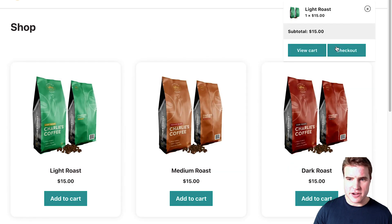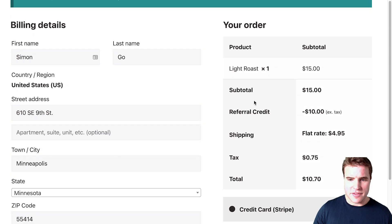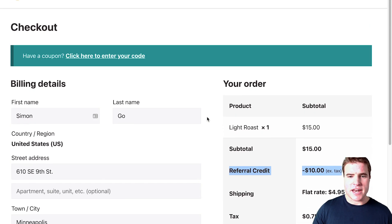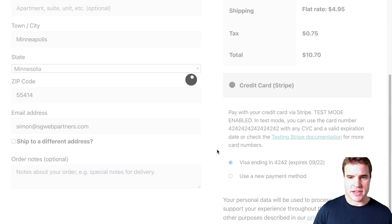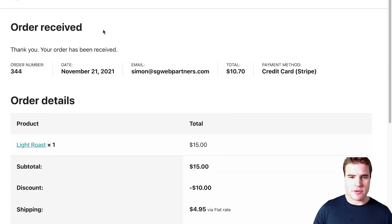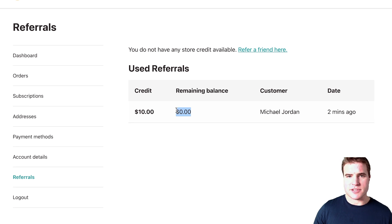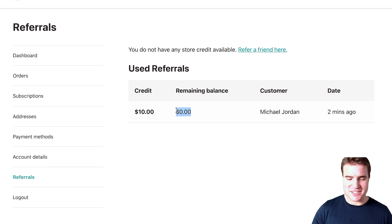Now if I come back to my account page and refresh, I can see I have a $10 credit to use. This referral credit will automatically apply on my next order. After going through checkout, my remaining balance goes to zero — I gave $10, got $10, and used the $10. To earn another reward I'd need to refer someone else.